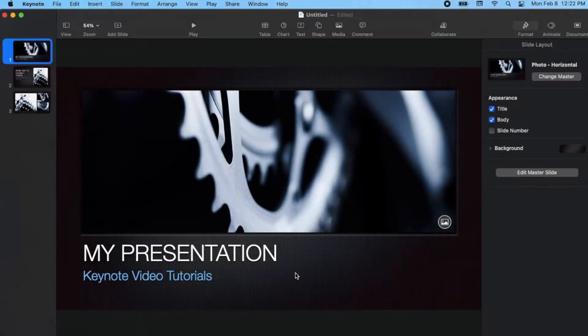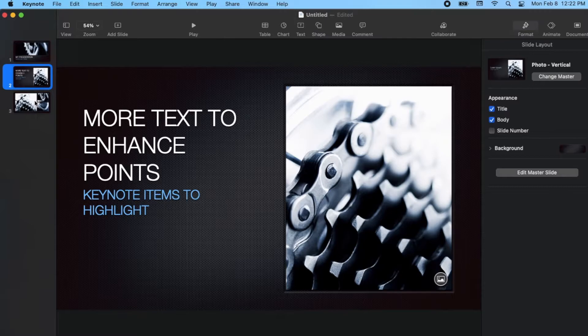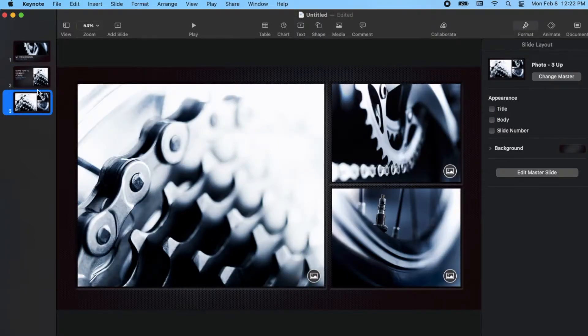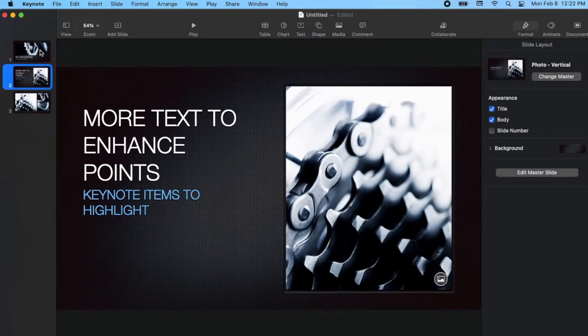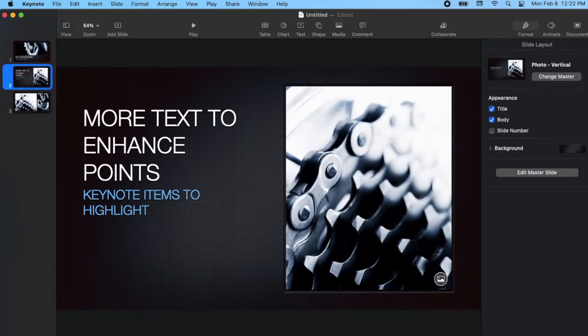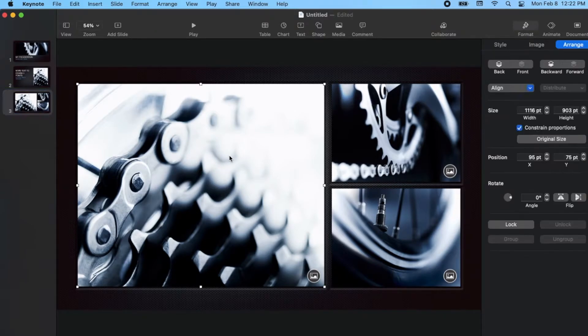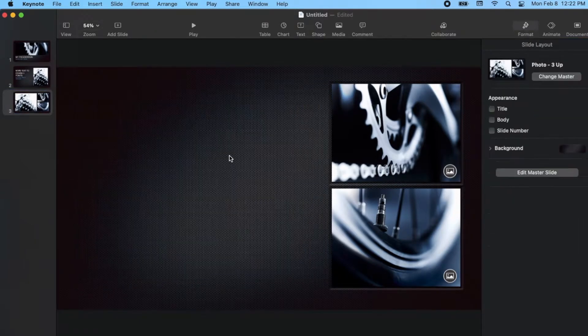Okay, so I am on my Mac, and as you can see, I've made a really simple presentation here that has to do with bikes. Let's say I want to add a video in here, maybe instead of this picture, so I'm just going to delete this really quick.